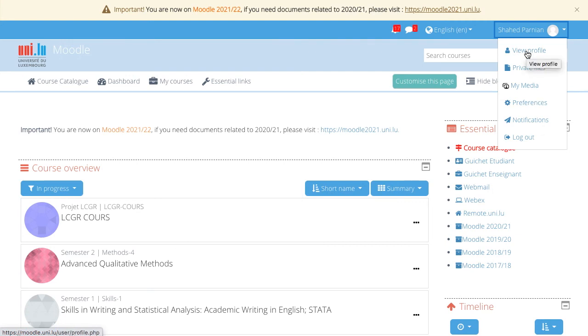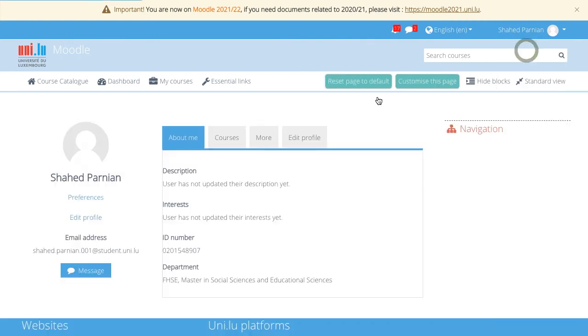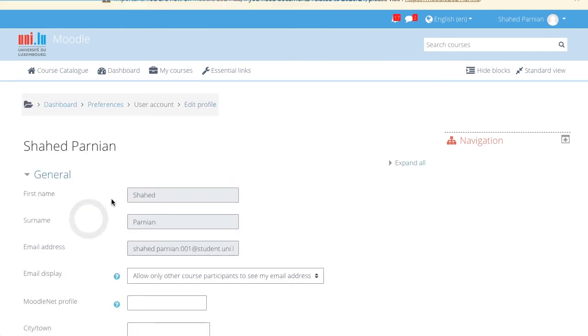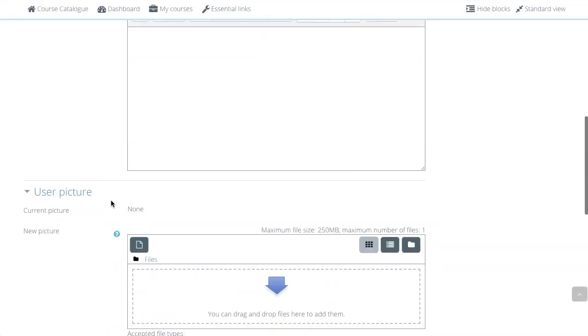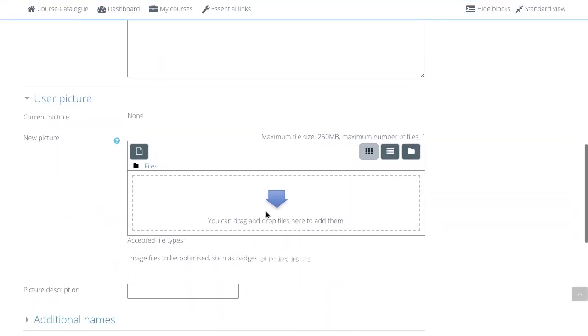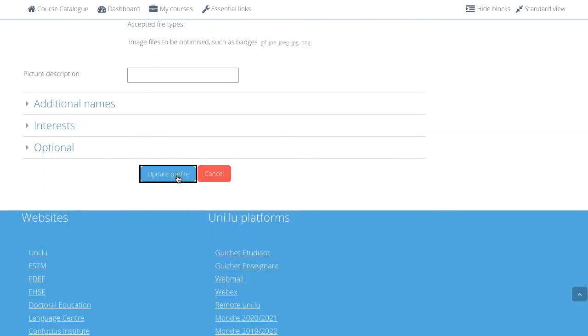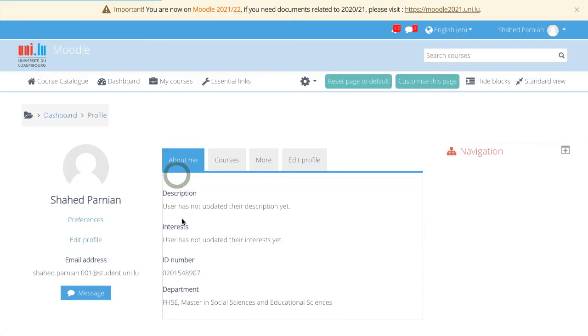If you click on your profile, you can, for example, by clicking on Edit Profile and scroll down, you can upload a profile picture. And then you scroll down and click Update Profile.